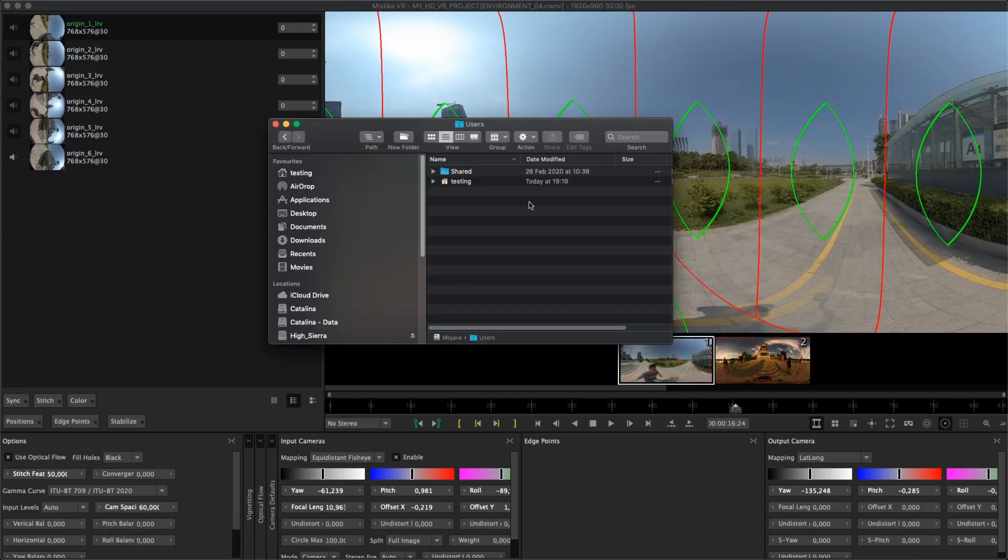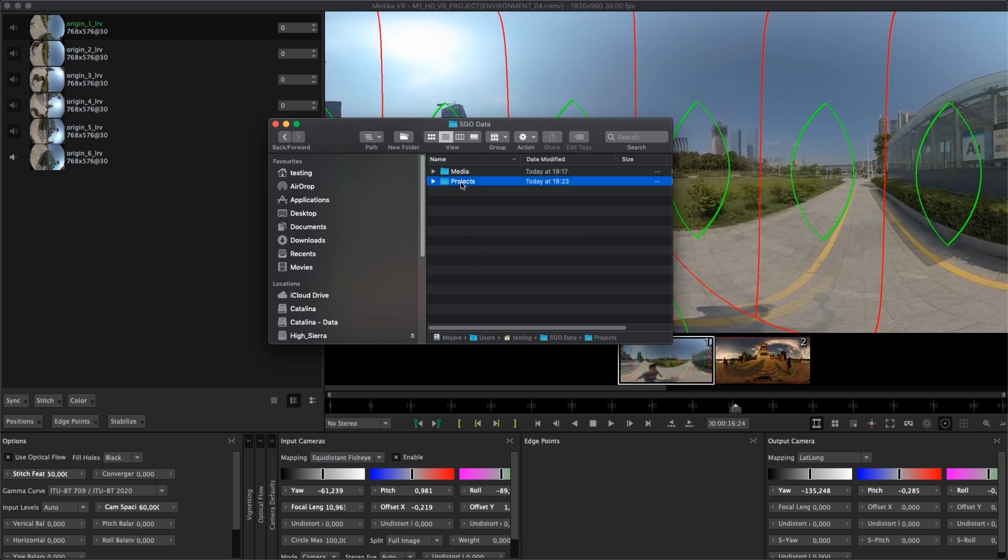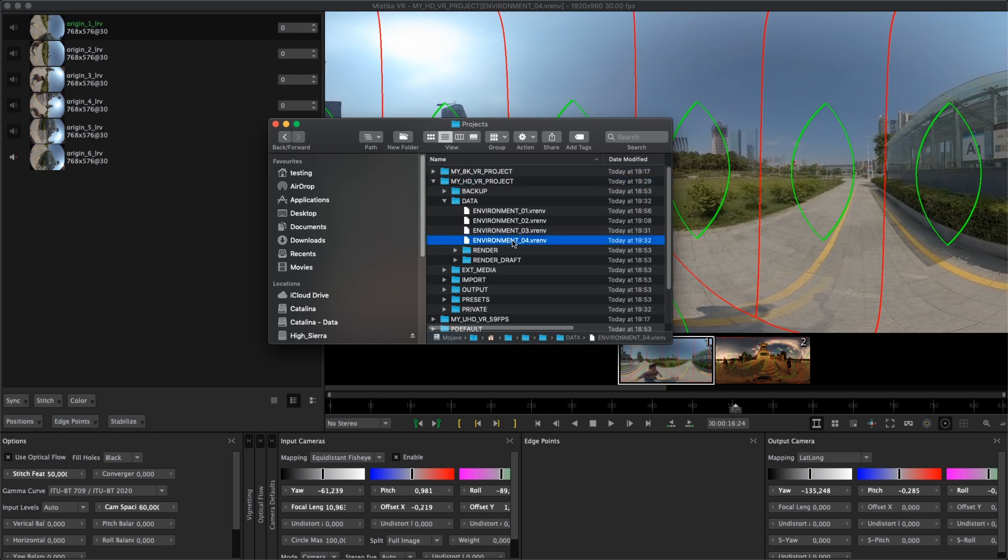So in this case I have installed Mystica VR with the default configuration. I will go to my user, which is called testing in this system, SEO data and projects. There I have all my projects and there I can see the environment I am using. I will copy the folder of the project I am using.